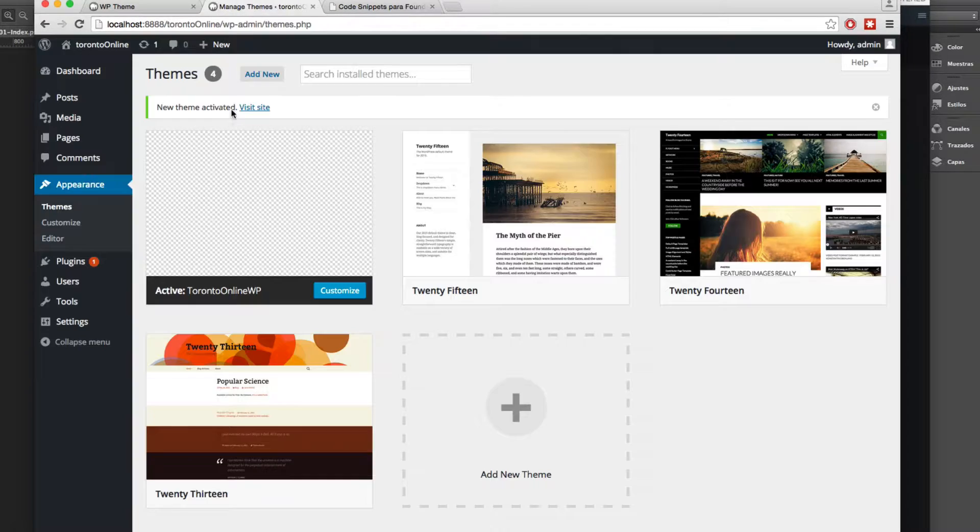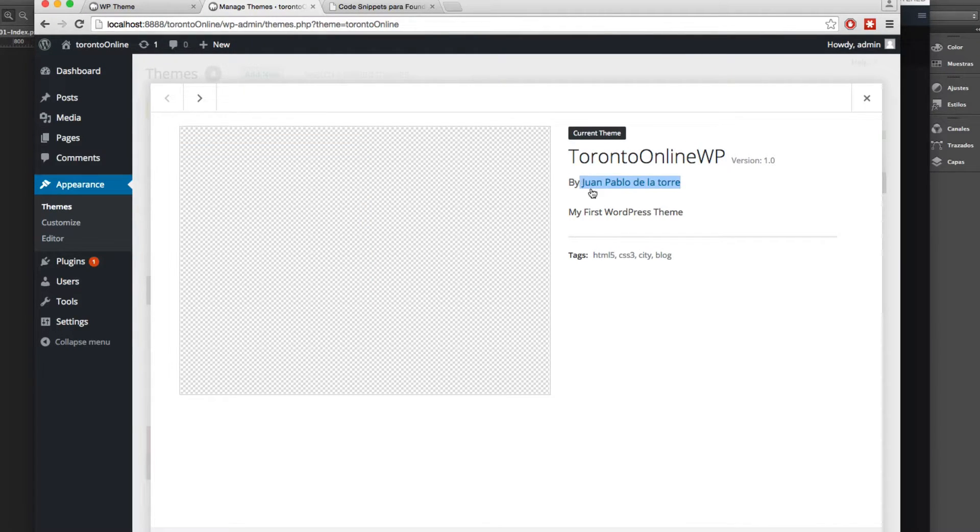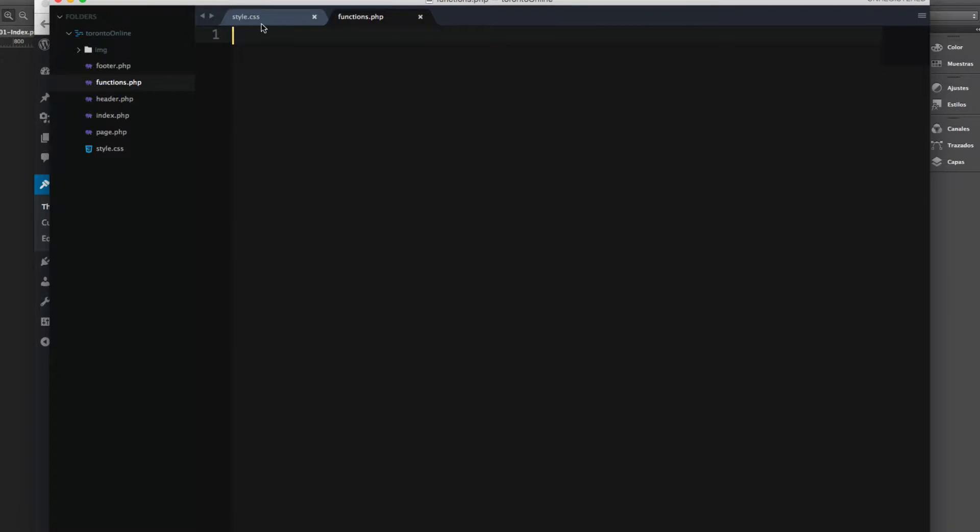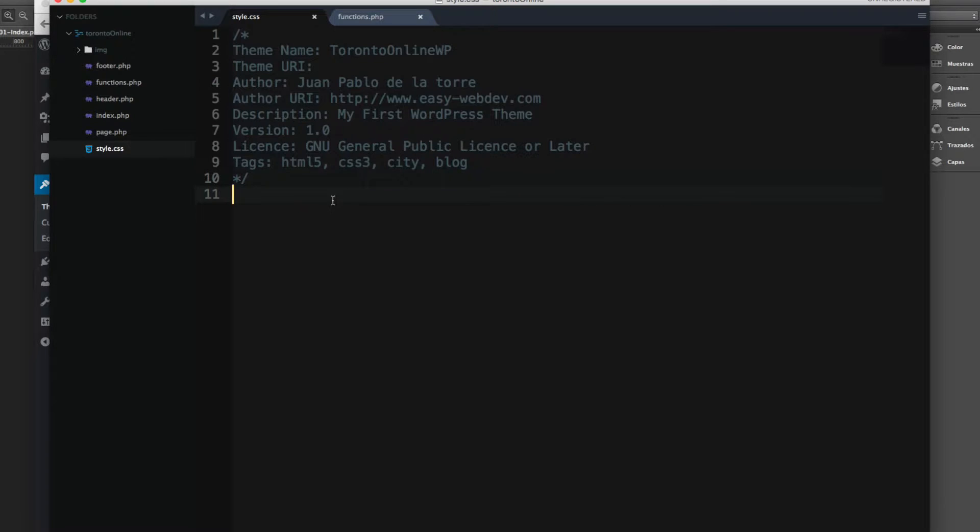You can see, for example, here we have the author on the Online WP. We have the author name, the description, and everything is here in the style.css.